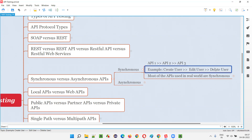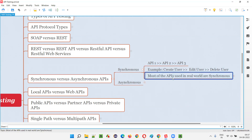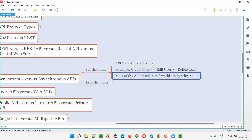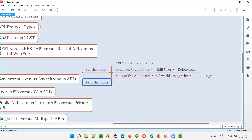Once create and edit are done, we can finally delete the user. The APIs are being run one after another — such APIs are known as synchronous APIs. Most of the APIs we use in real-world applications are synchronous — around 95% of APIs are generally synchronous.